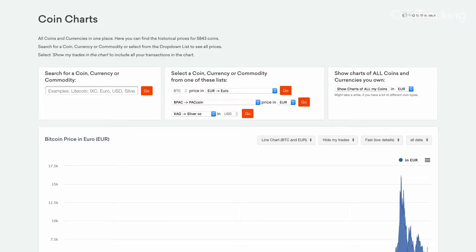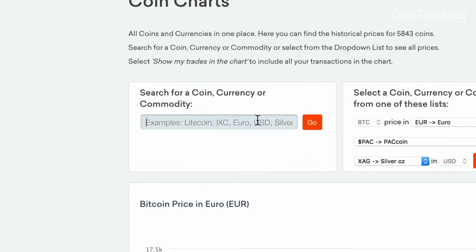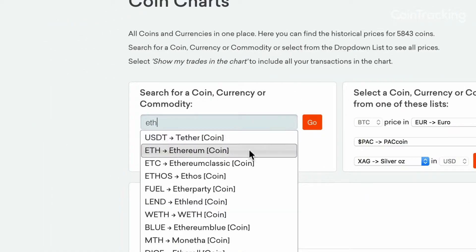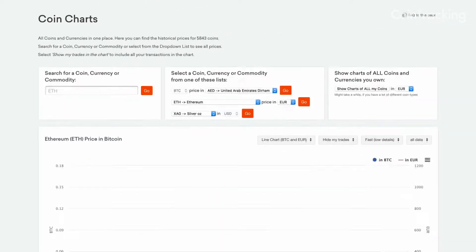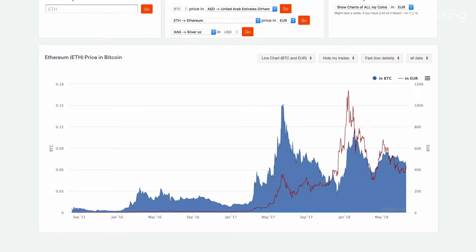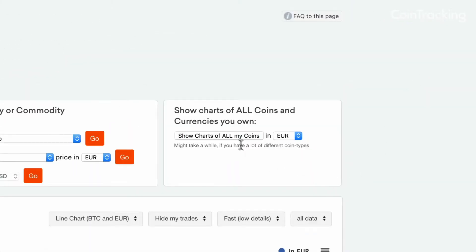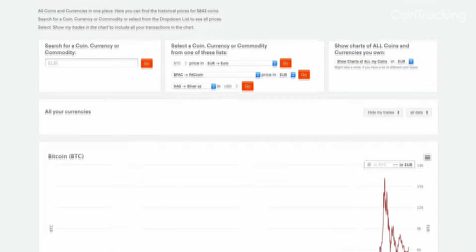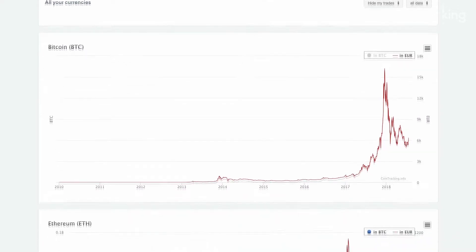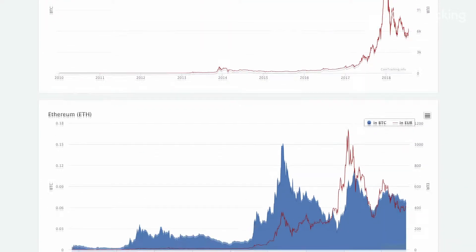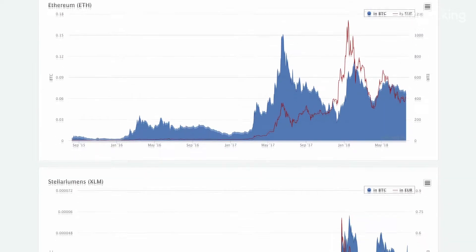From there, you can navigate to the Coin Charts page to view the historical prices for all coins from the date they were first traded on an exchange. Click the button Show Charts to All My Coins to load the historical price charts for all the coins in your coin tracking portfolio.